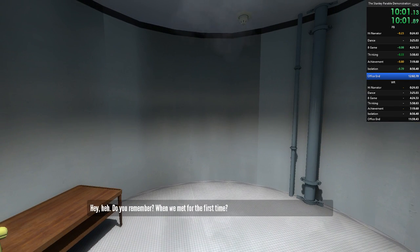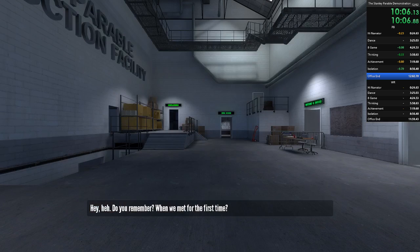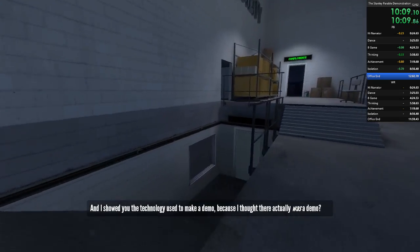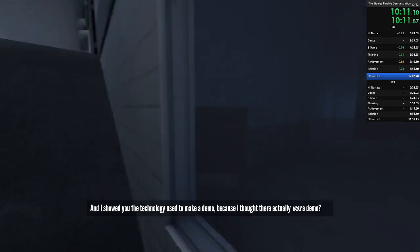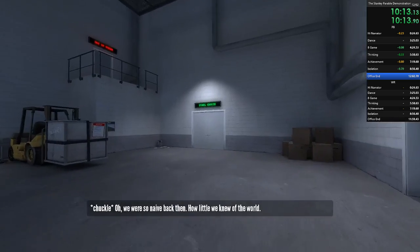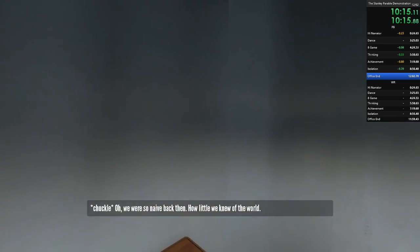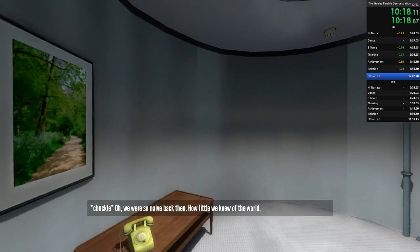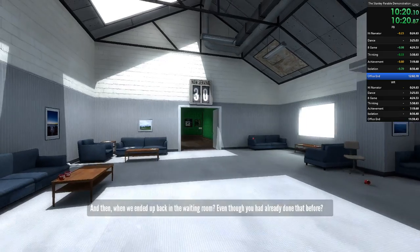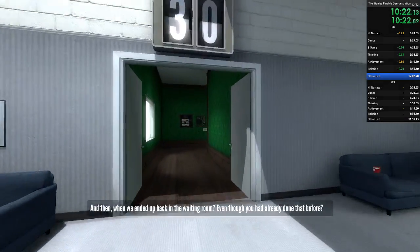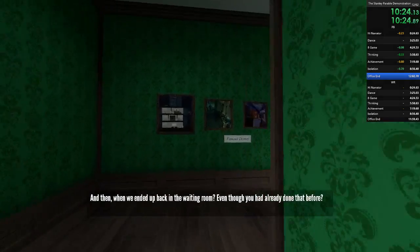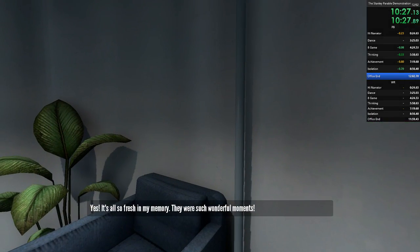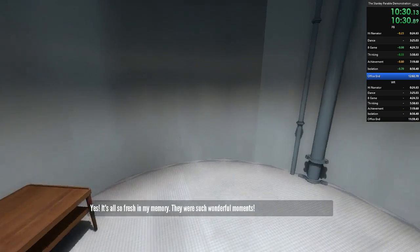Hey. Do you remember? Just a few minutes ago, when we met for the first time. And I showed you the technology used to make the demo. Because I thought there actually was a demo. Oh, we were so naive back then. How little we knew of the world. And then when we ended up back in the waiting room. Even though you'd already done that before. Yes. It's all so fresh in my memory. They were such wonderful moments.